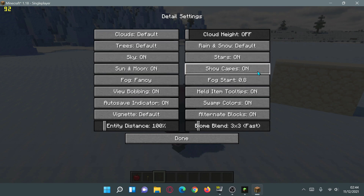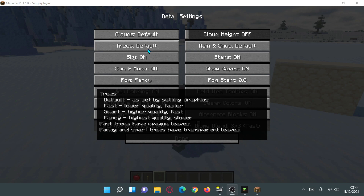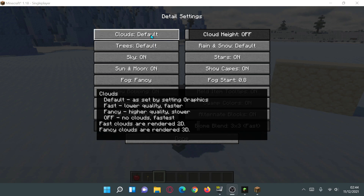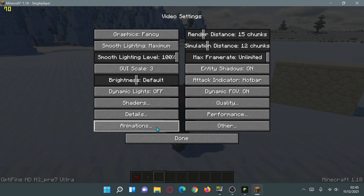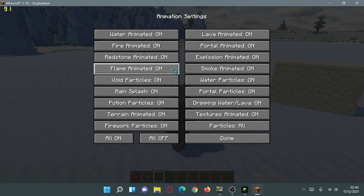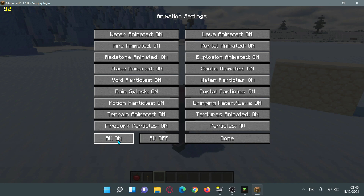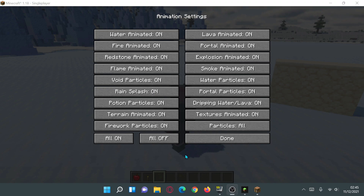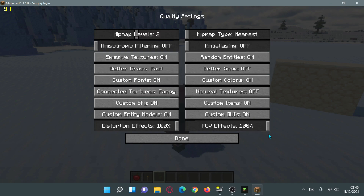We have other options here as well. We can go into details and choose different details to enable and disable — things like giving the trees a more detailed look. You can choose fancy trees, and we can do the same for clouds and also change the fog settings. If we go into animations, we can turn on or off individual animations listed here, or click the 'all off' button to turn all animations off at once.